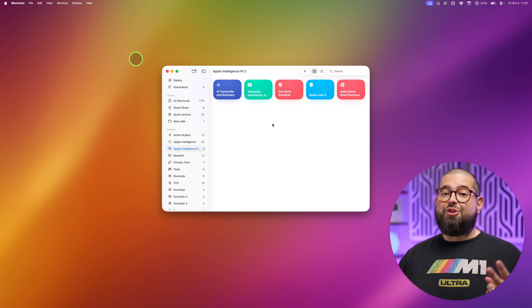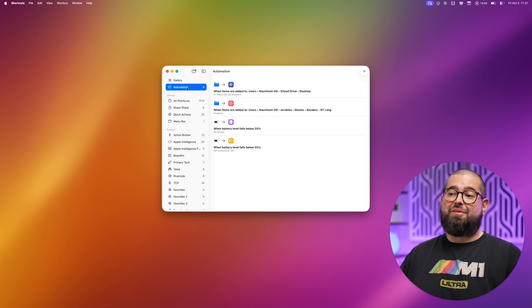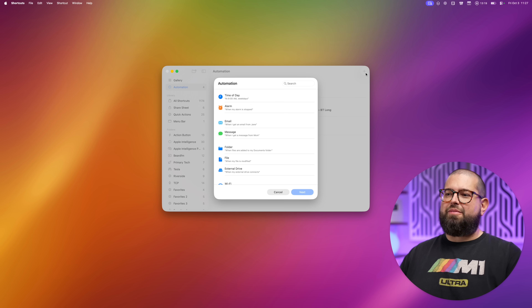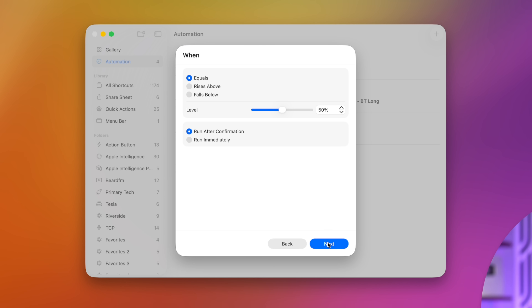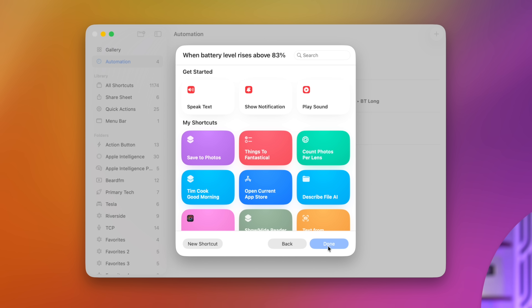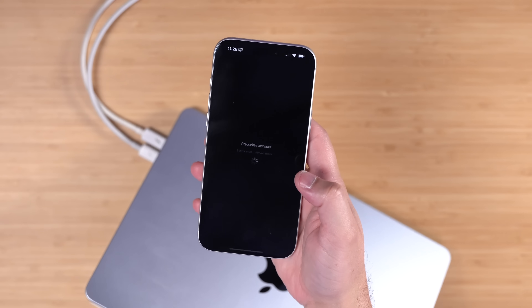Automation number two: you can get notified on your iPhone when your MacBook battery drops below or rises above a certain percentage. Create a new automation, scroll down and you'll see 'Battery Level' as an option. I'll tap Next and say when it rises above — I can type in a specific percentage, we'll say 83. I want this to run immediately. This next part shows a notification on your Mac, but with the PushCuts app on your iPhone I can get the notification there.